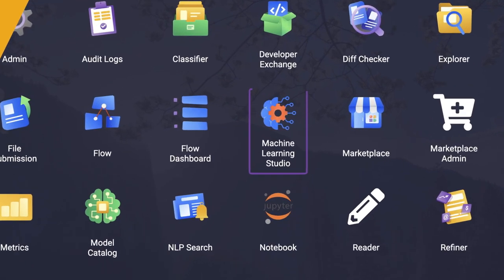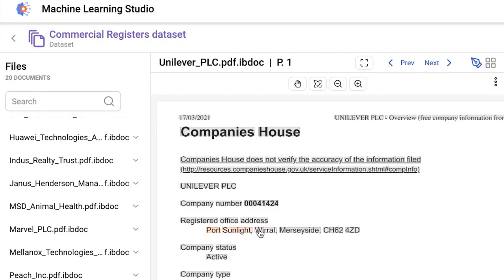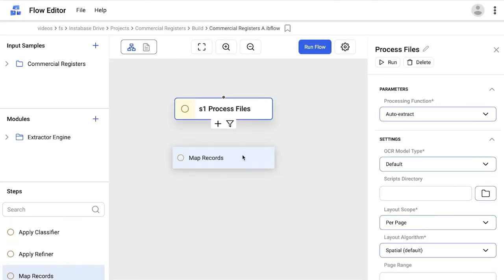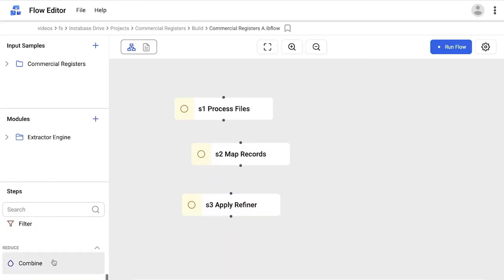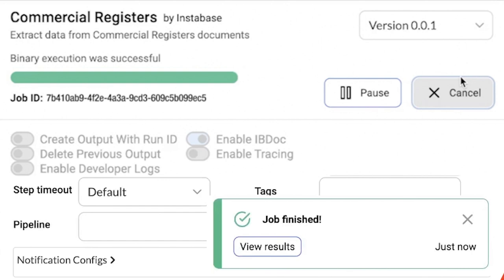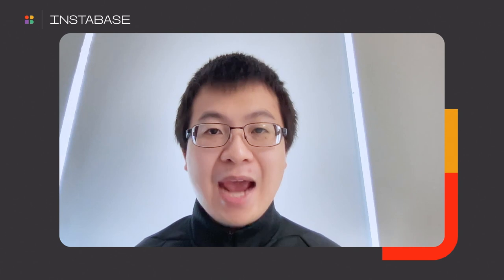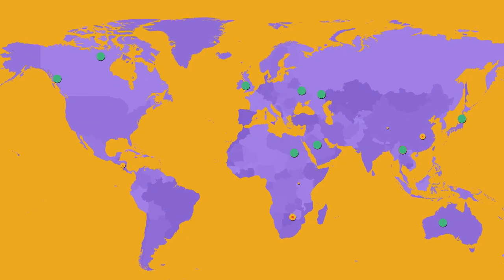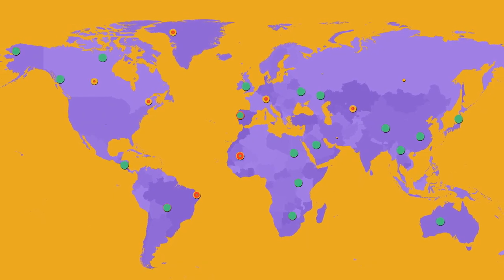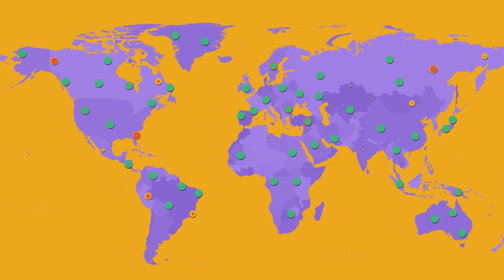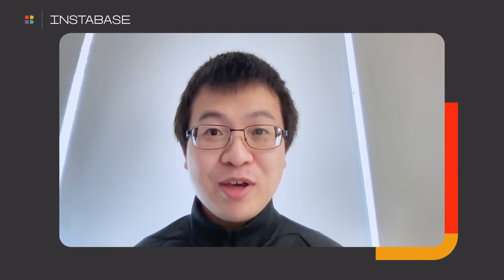So to recap, in this video, we first used deep learning to understand commercial registers. Then we built a complete solution and finally published it to the Instabase Marketplace, an end-to-end business solution to process highly unstructured data from across the globe in only four minutes, all while leveraging the latest in deep learning technology. What will you build with Instabase?